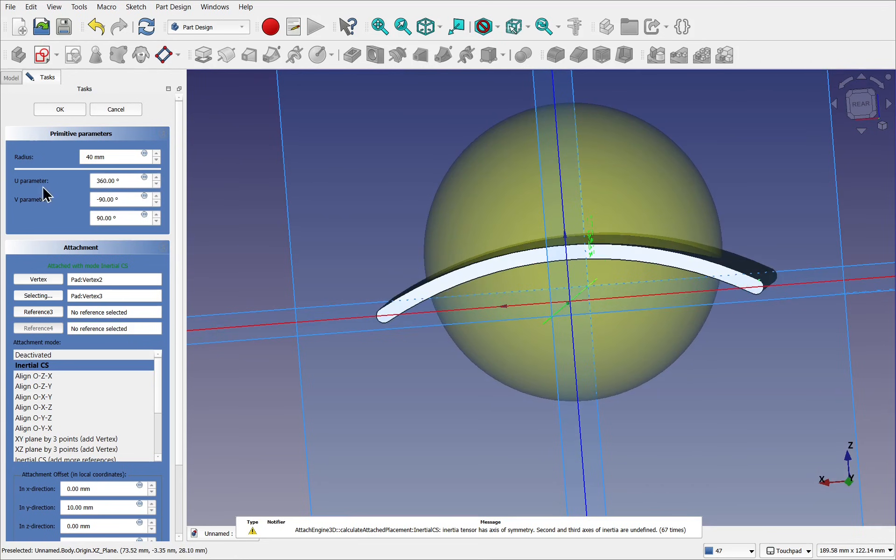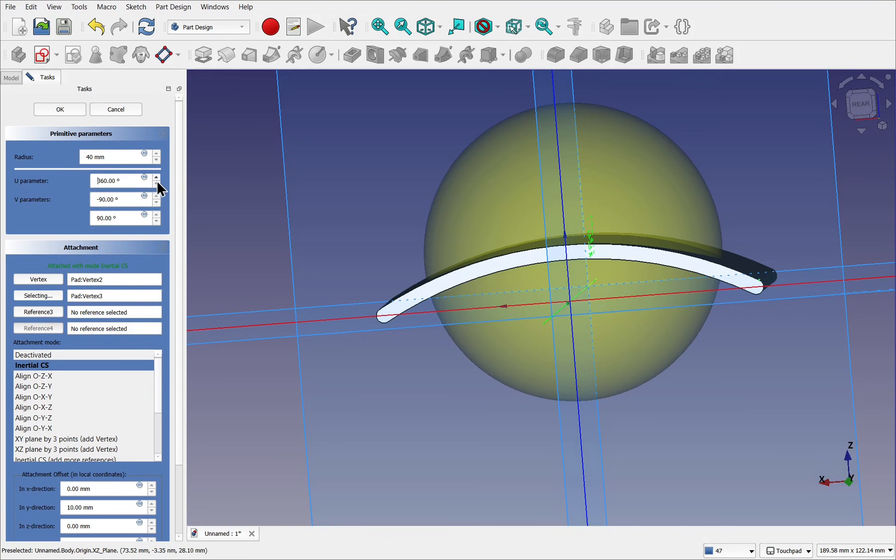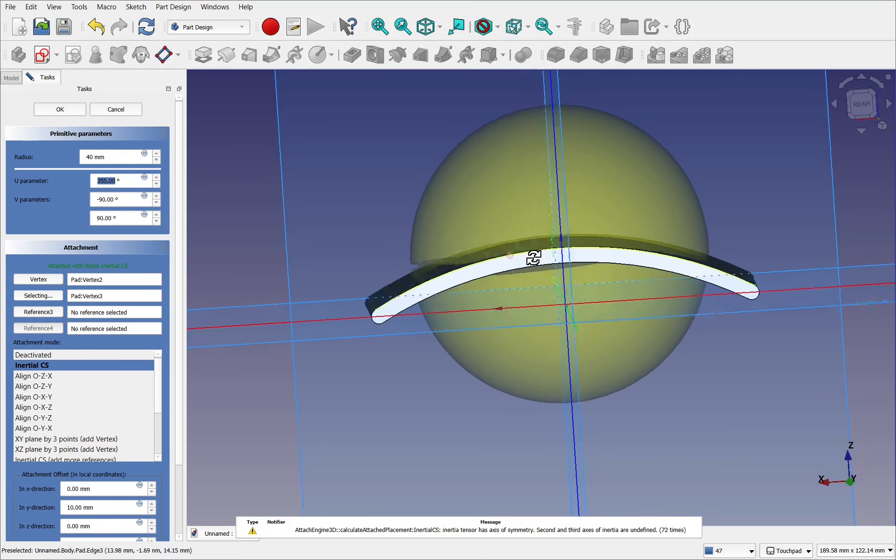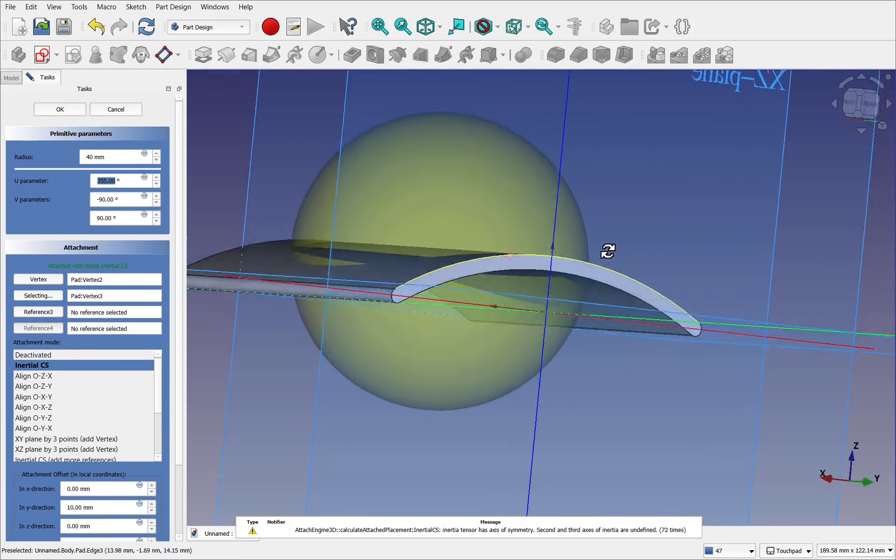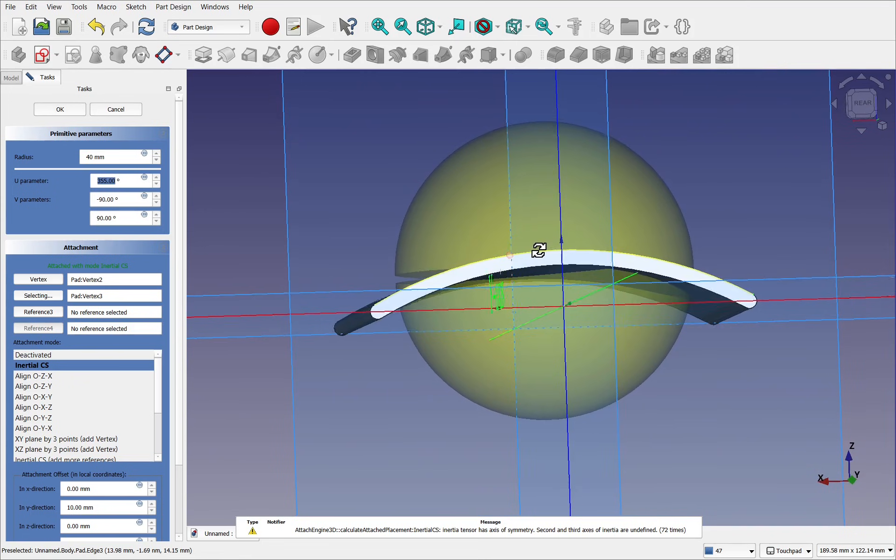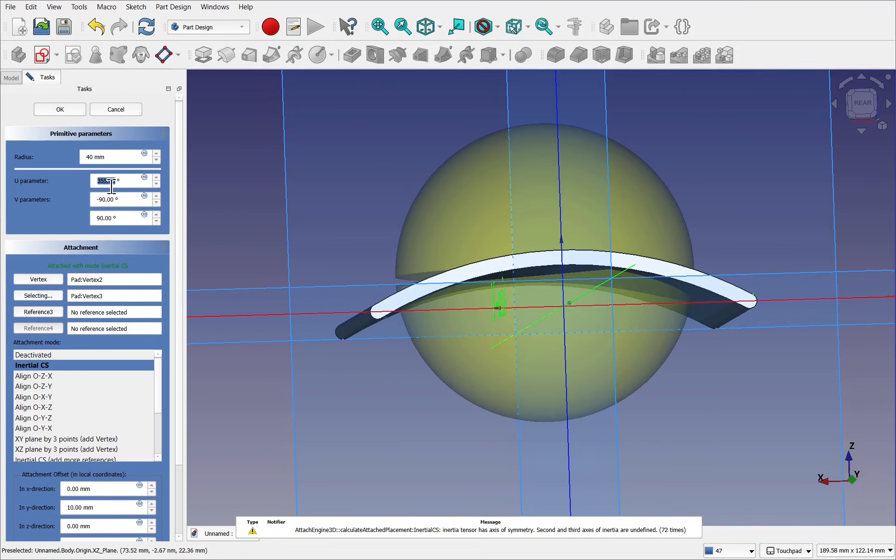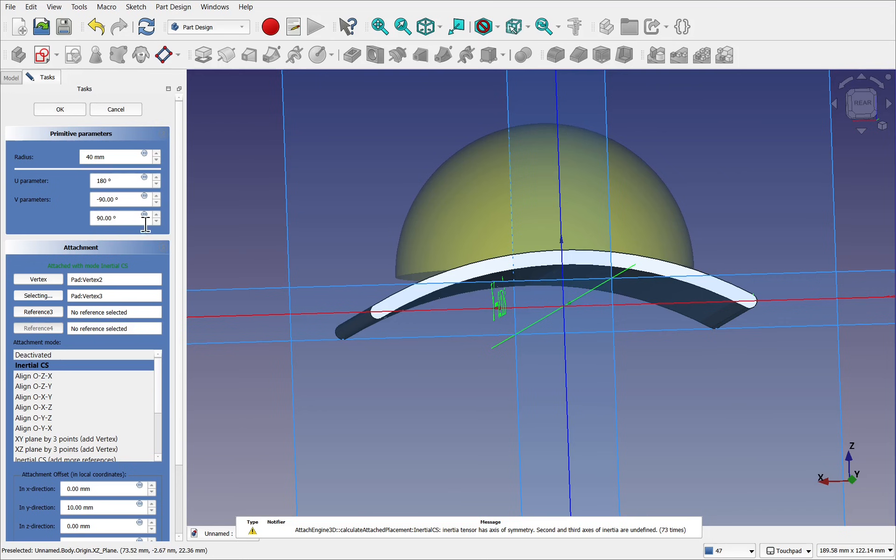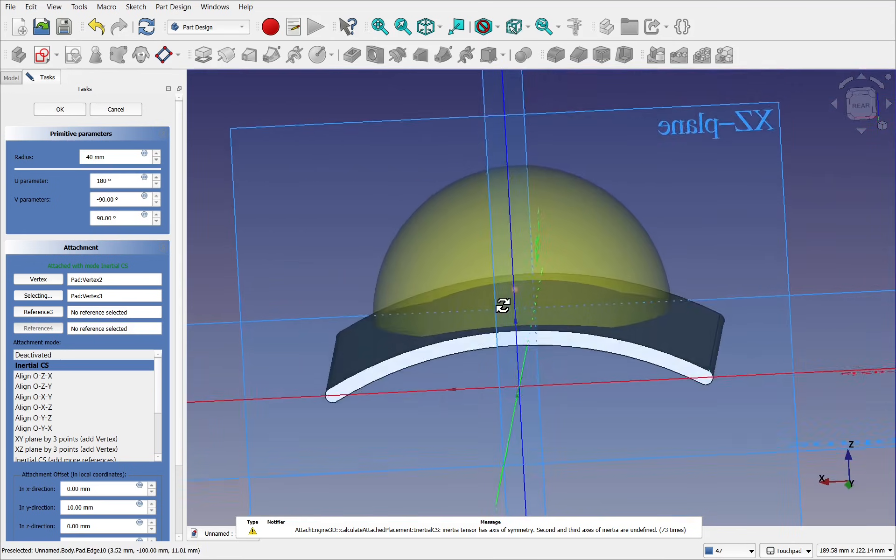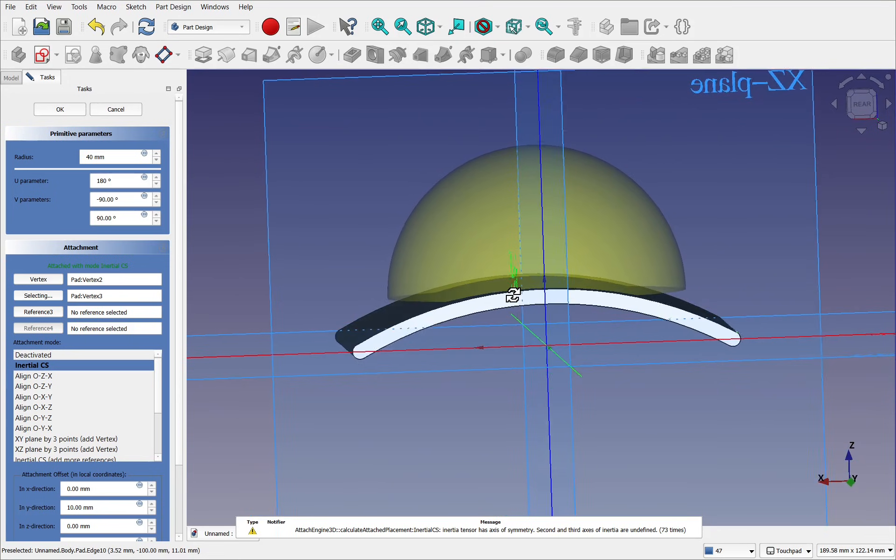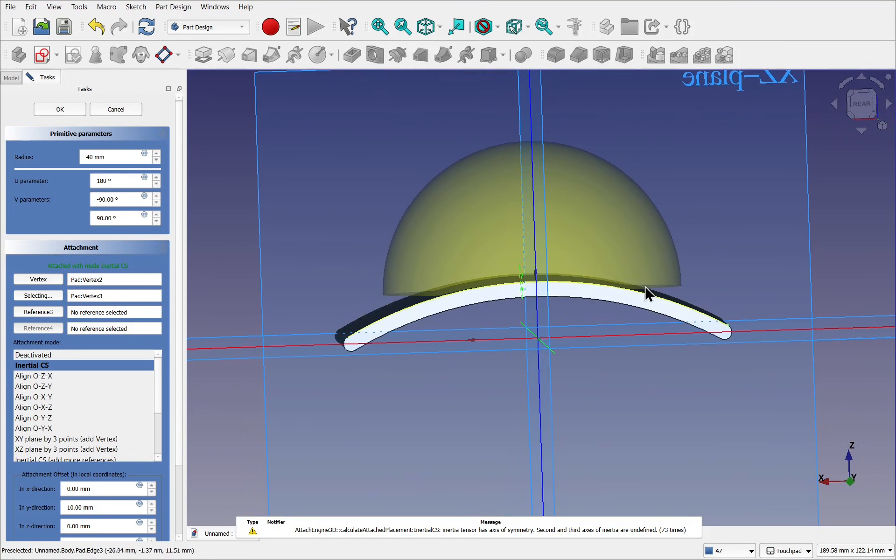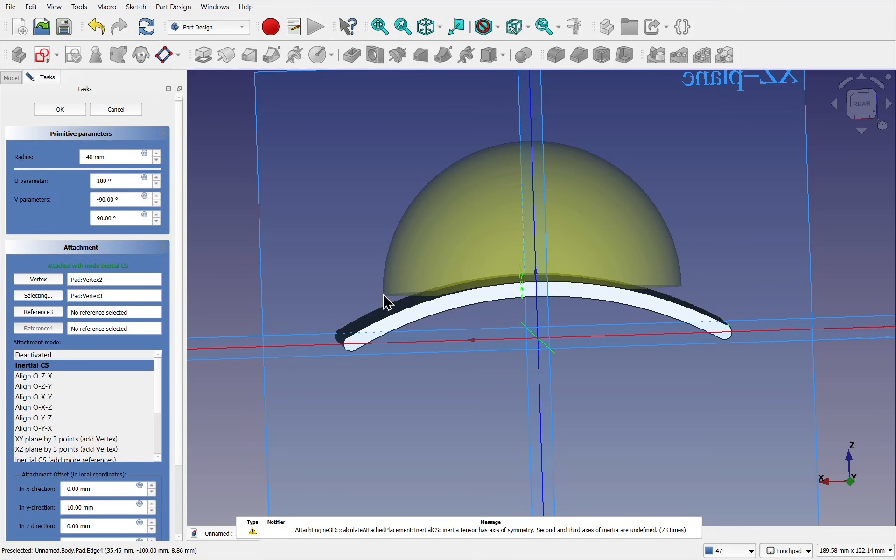And then we've got this U and V parameters. So if I take the U and change it, go down, you see part of the sphere start to be removed. Let's change this one to 180 degrees. So the bottom of sphere now has been removed. But we have to be careful because you can see that we've got this space in here.